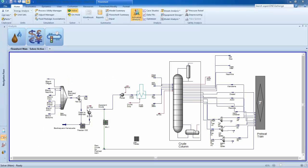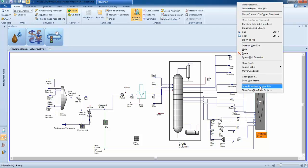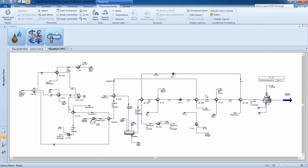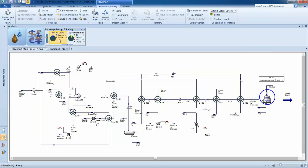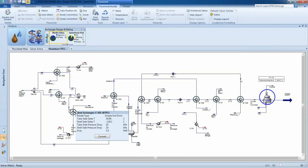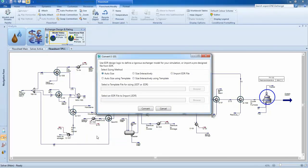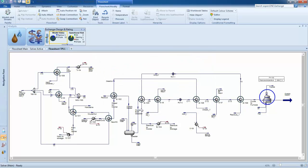Let's take a look at how easy it is for a simulation user to size a heat exchanger with activated EDR. By clicking on the EDR dashboard, you can instantly view information about the heat exchanger models in your flowsheet. You can immediately identify whether the exchanger has been sized using EDR. If the model is simple, you can click the convert button to open rigorous sizing and run the EDR design optimization by clicking auto size.